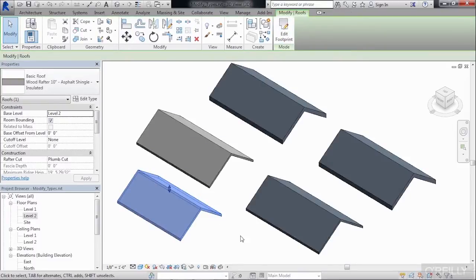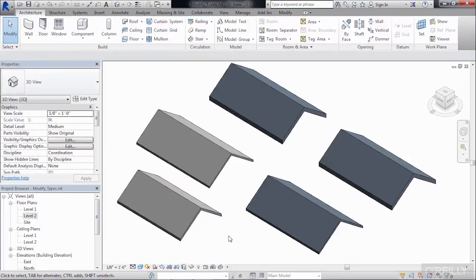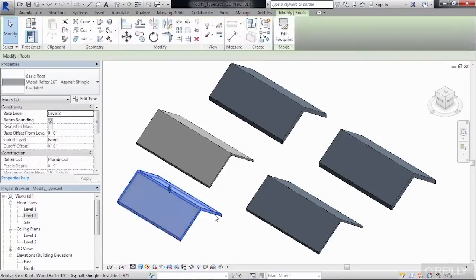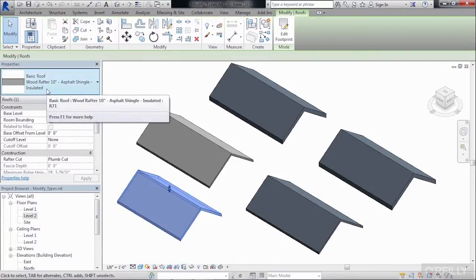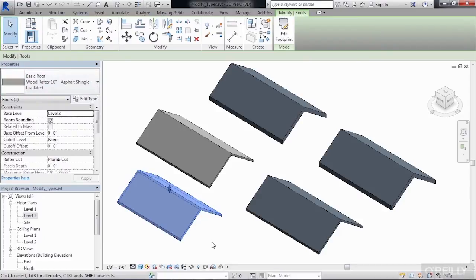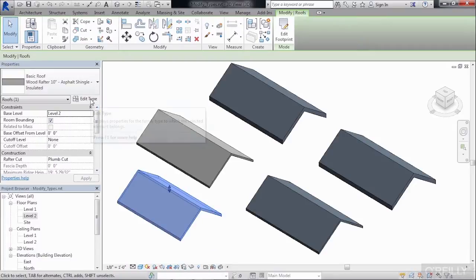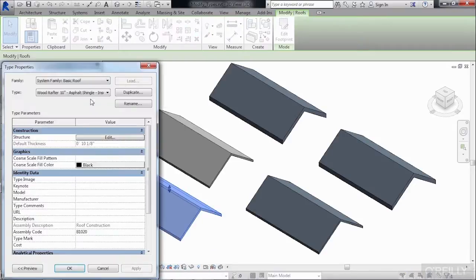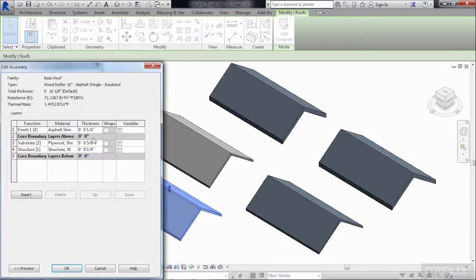Click over here. We can now see that we have a new roof, and this is your Wood Rafter 10-inch roof. It happens to have the same structural properties that we just defined. And we can see this if we go to Edit Type. Select on Edit Structure, and it has the 9 1/4-inch thickness.